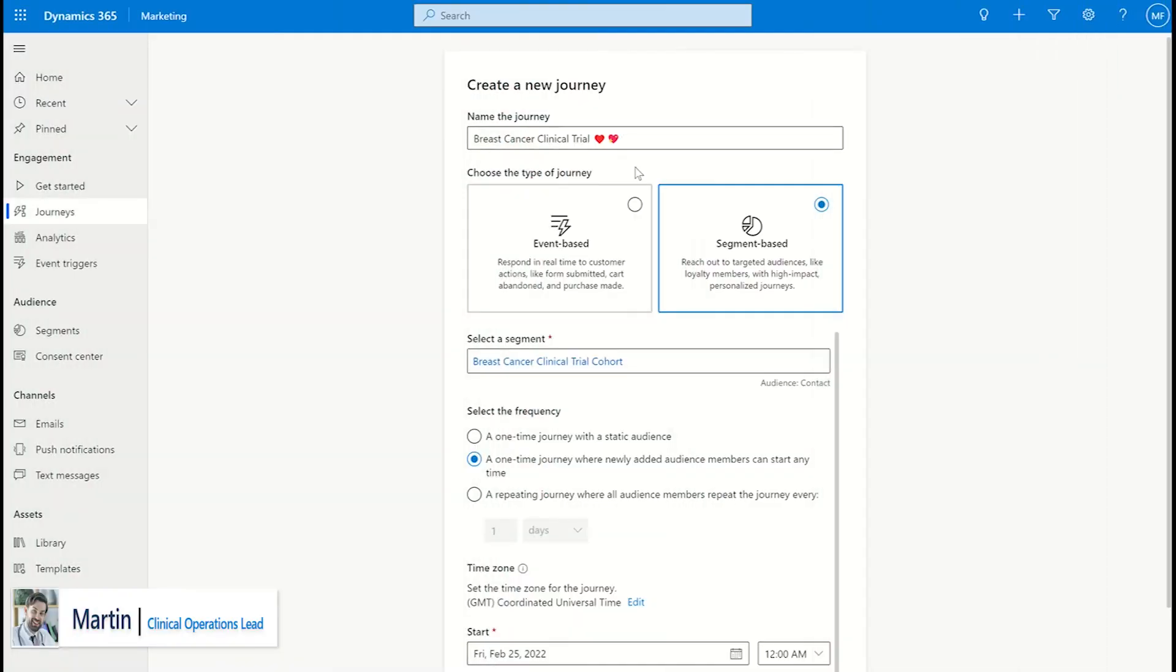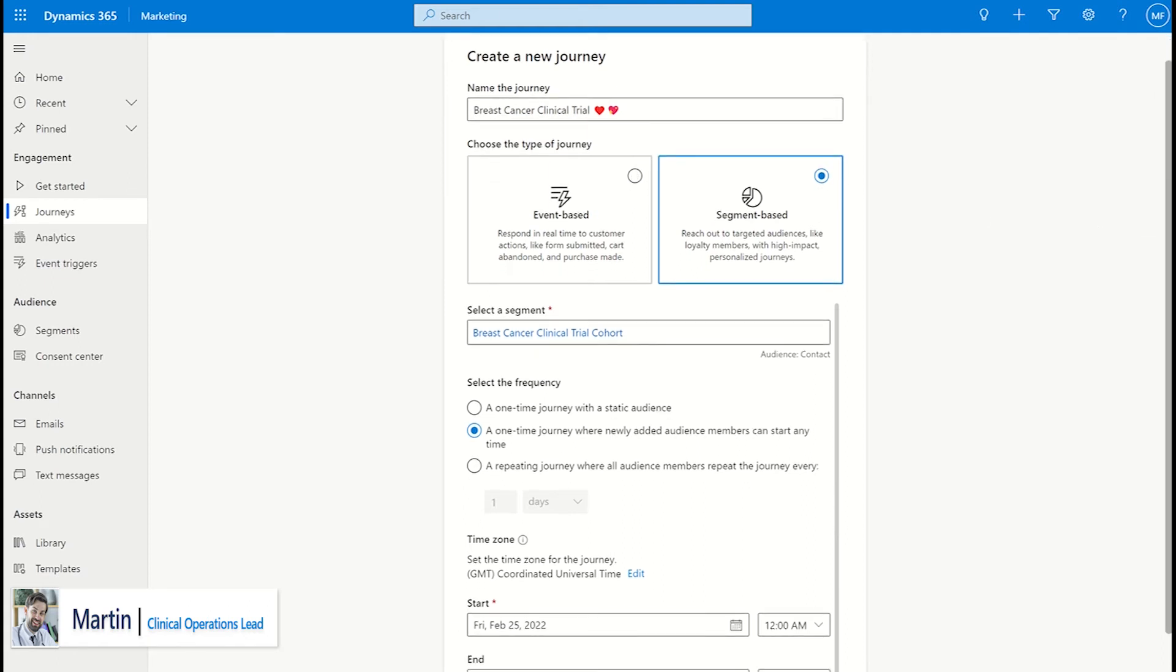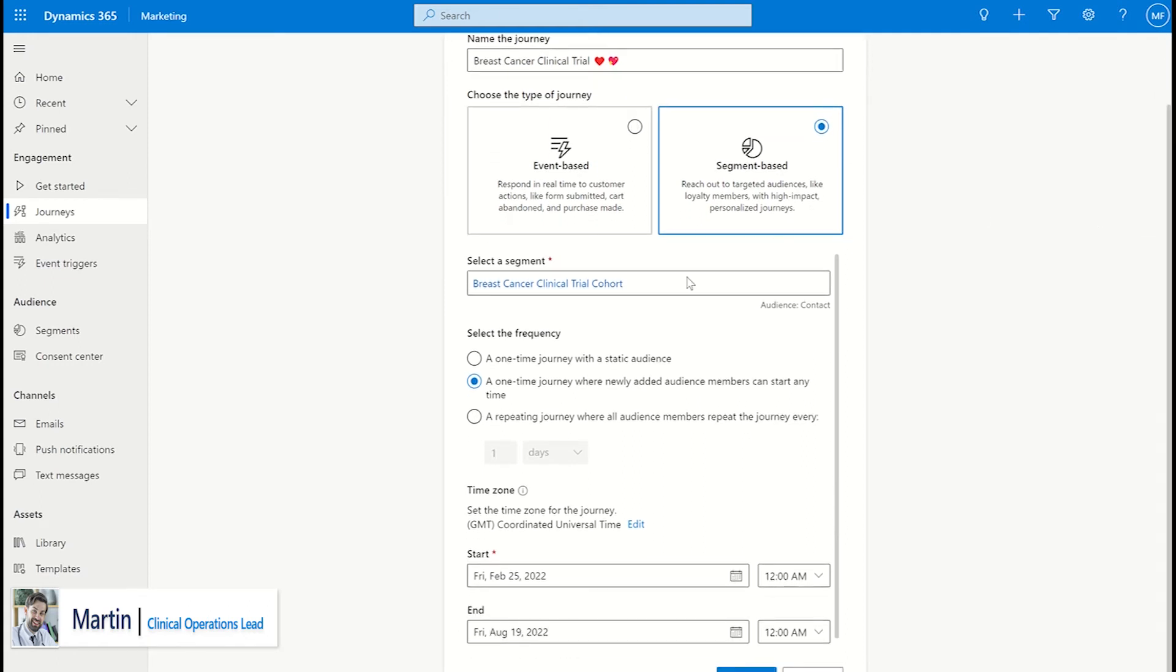The clinical operations team can then create a patient journey that allows downstream event-based or segment-based actions based on what the patient selects.